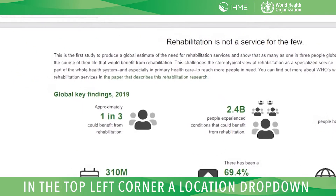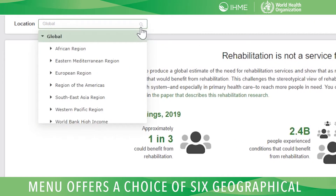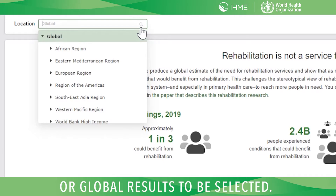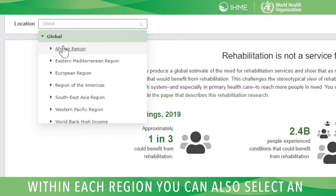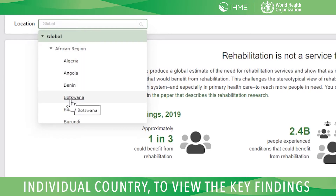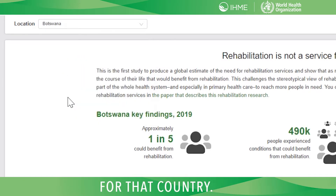In the top left corner, a location drop-down menu offers a choice of six geographical regions, World Bank high-income countries, or global results to be selected. Within each region, you can also select an individual country to view the key findings for that country.